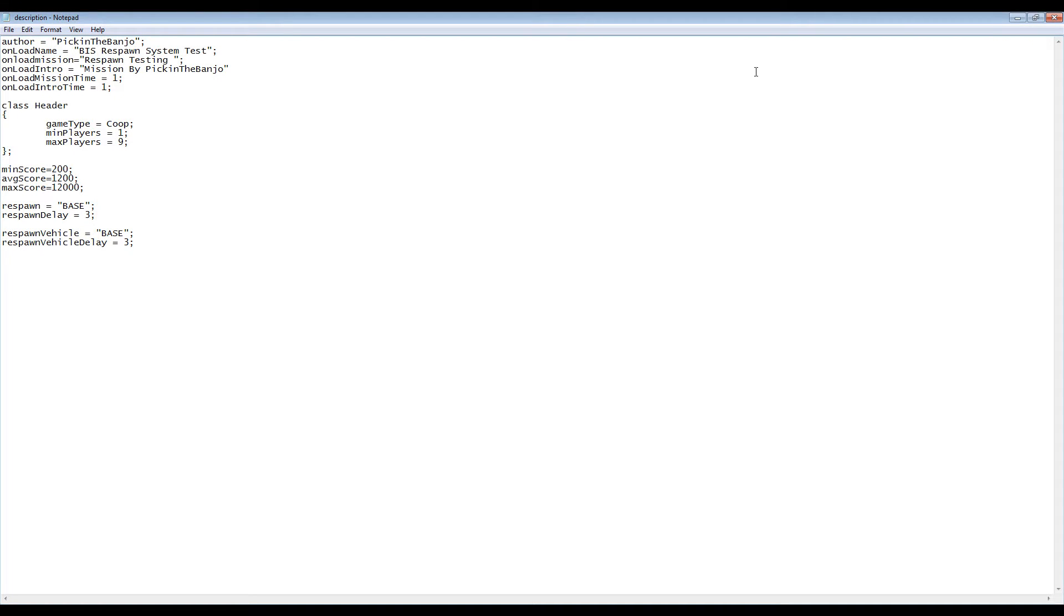The information here is the same as it was in the last example with all our mission information at the top, then our class header, followed by our score information.